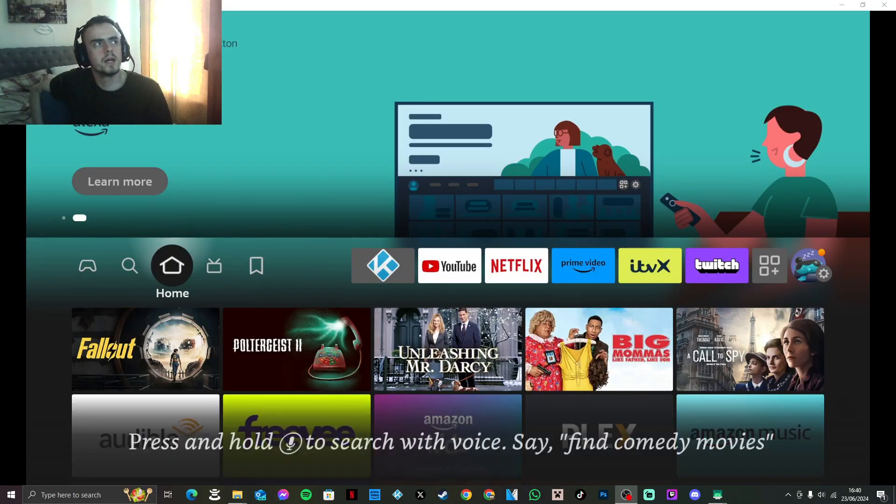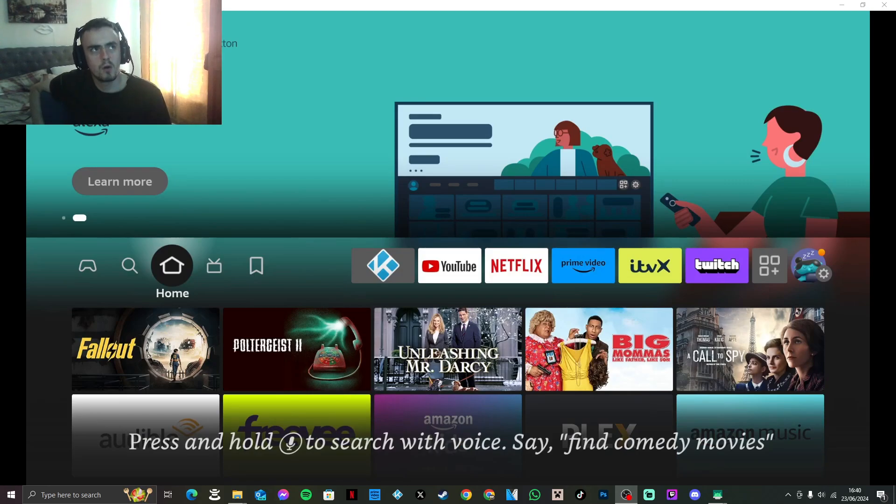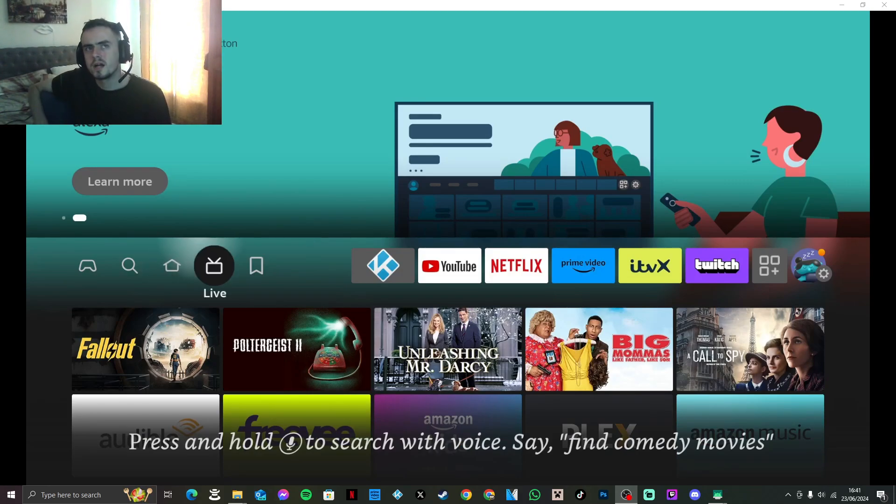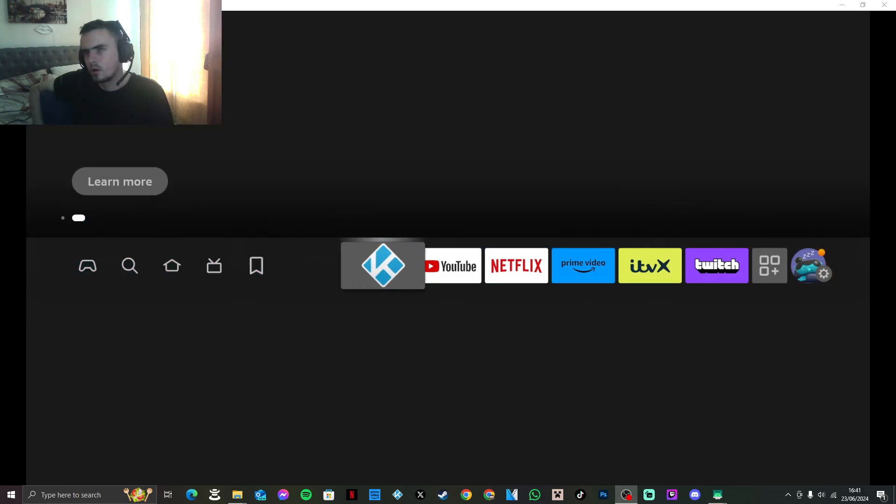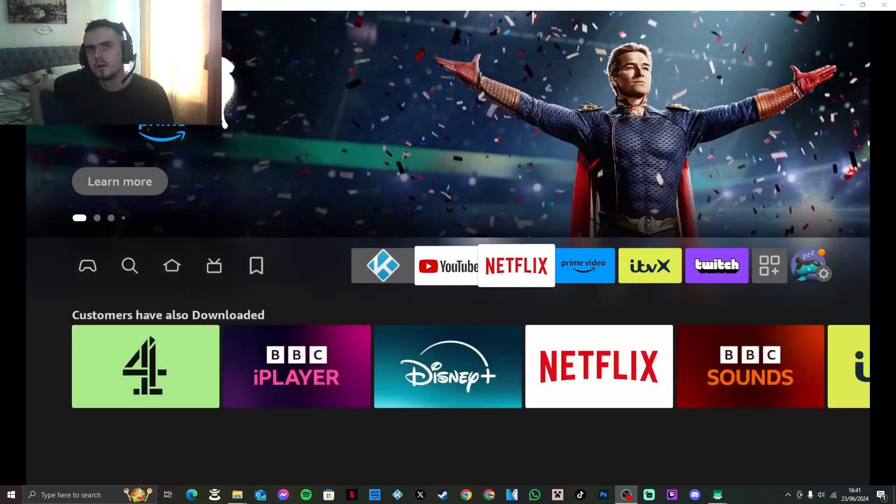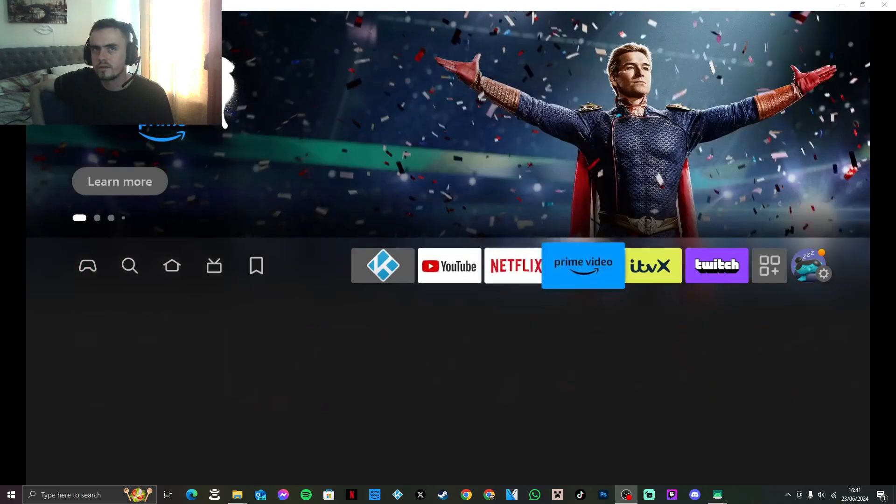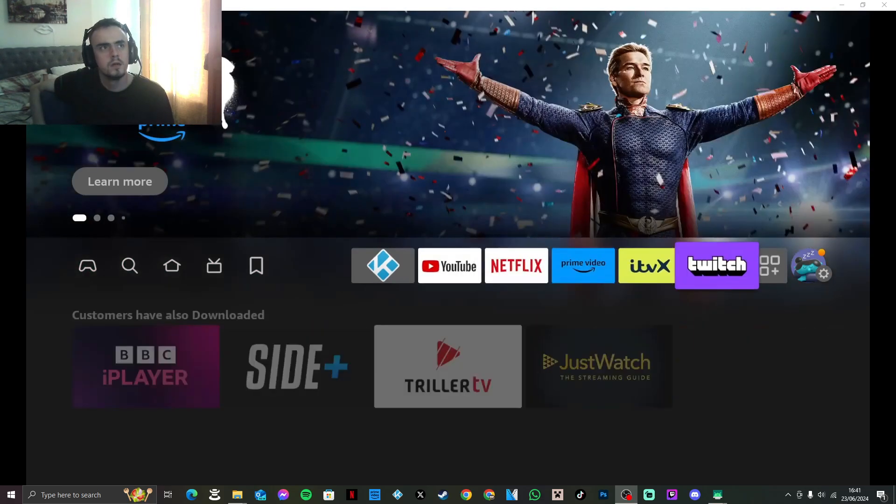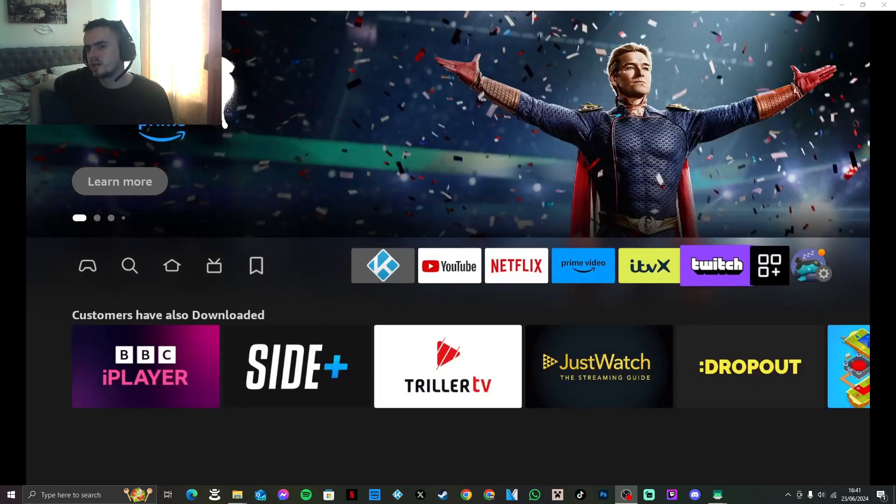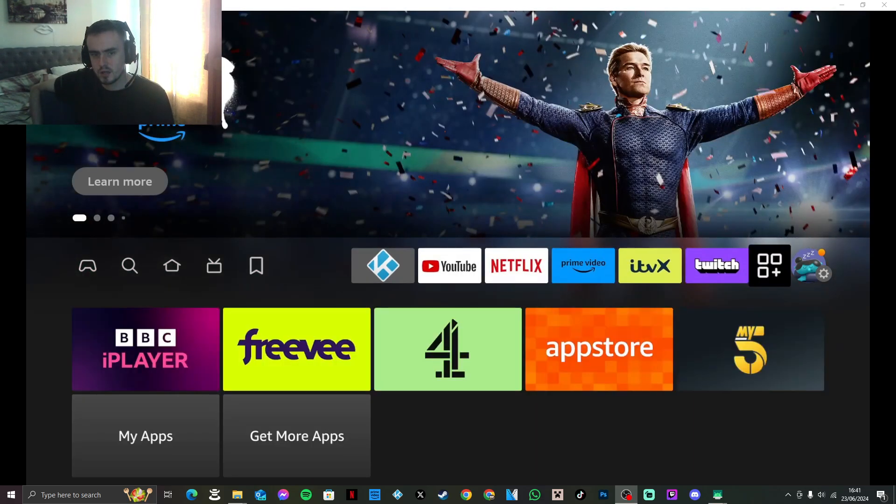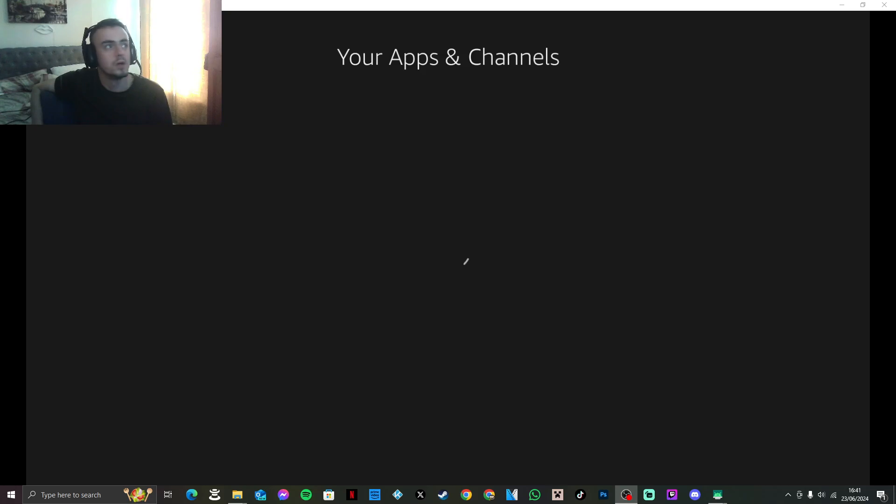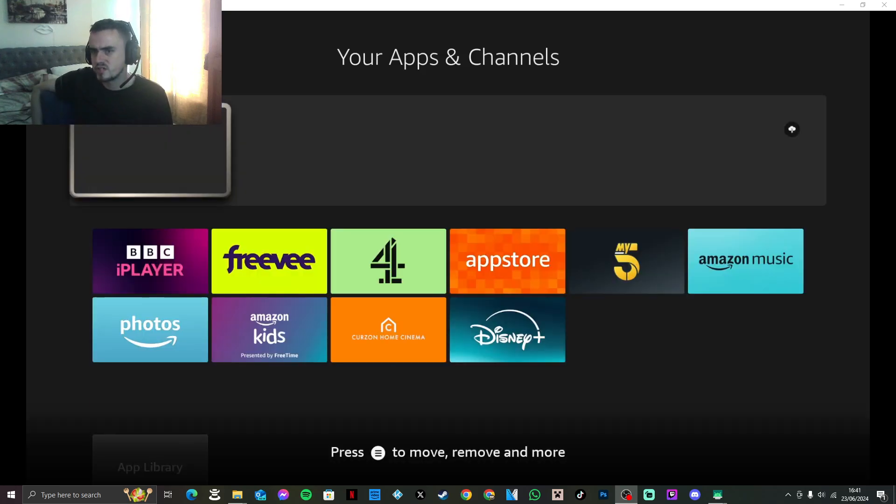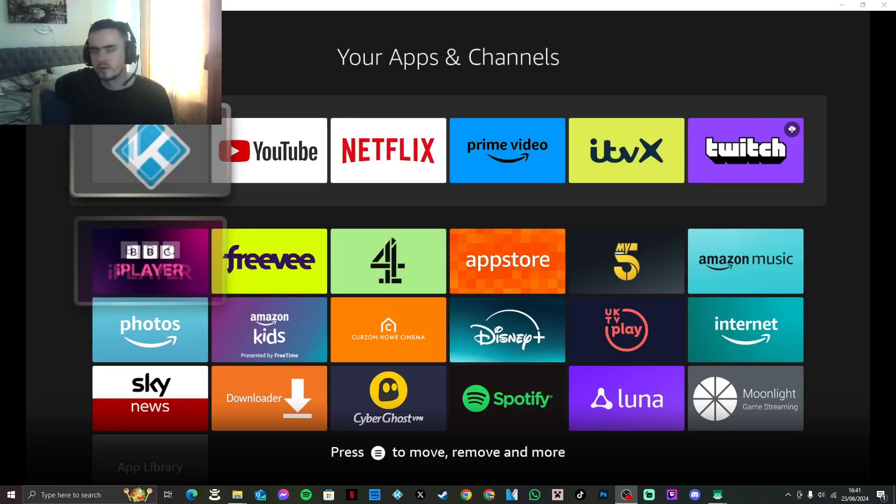Yo guys, Sid here coming at you with a quick tutorial on how you can remote access your PC or laptop on a Fire Stick. Now as you can see, I'm using software to record my Fire Stick. Quick disclaimer: you do not need the software whatsoever. I'm just using it for tutorial purposes and to actually be able to record my Fire Stick.